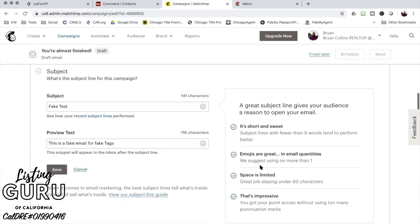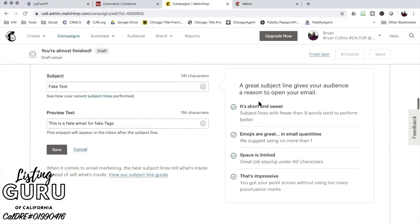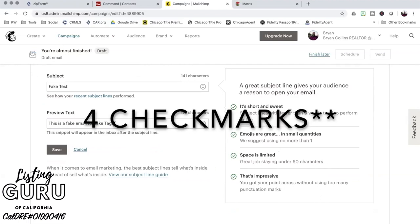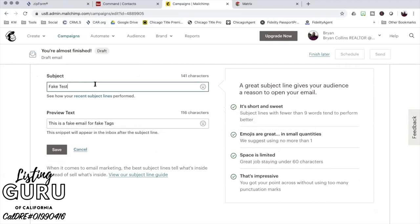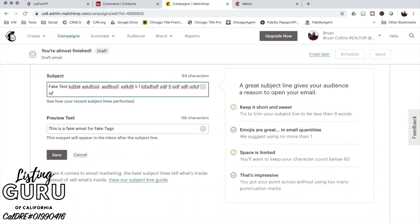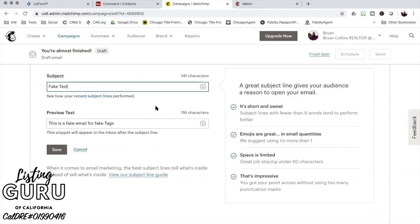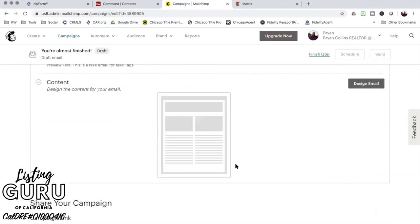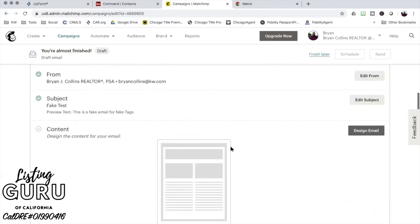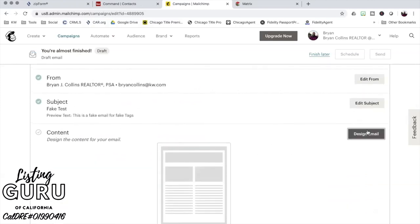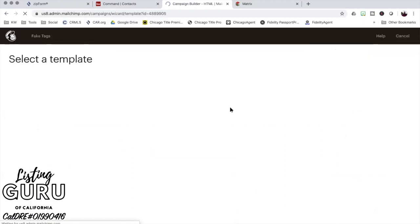So this is a fake email for fake tags and I can save that. They give you some stuff in here - oh look, it's short and sweet, emojis are great, space is limited. So they give you three check marks. If I just kept typing and I was like, okay, I want to make up a paragraph, now it's going to be like nope, keep it short and sweet, space is limited. They'll kind of guide you on that. You hit save.